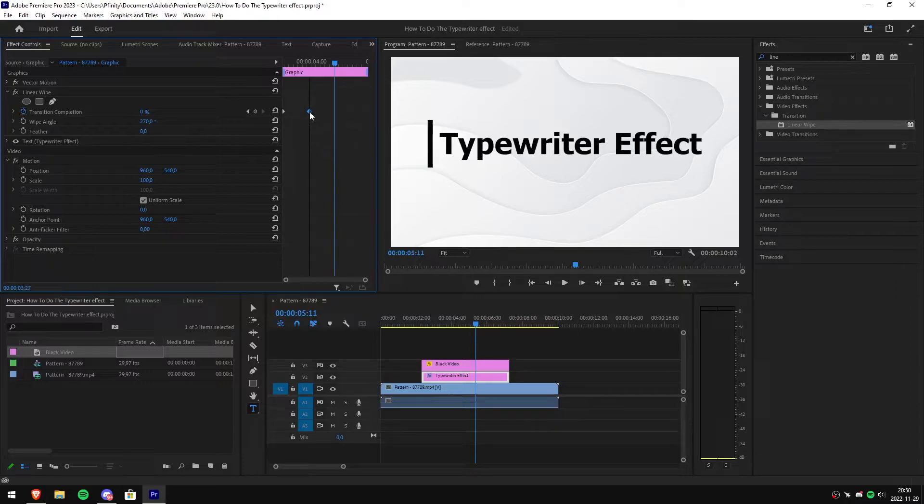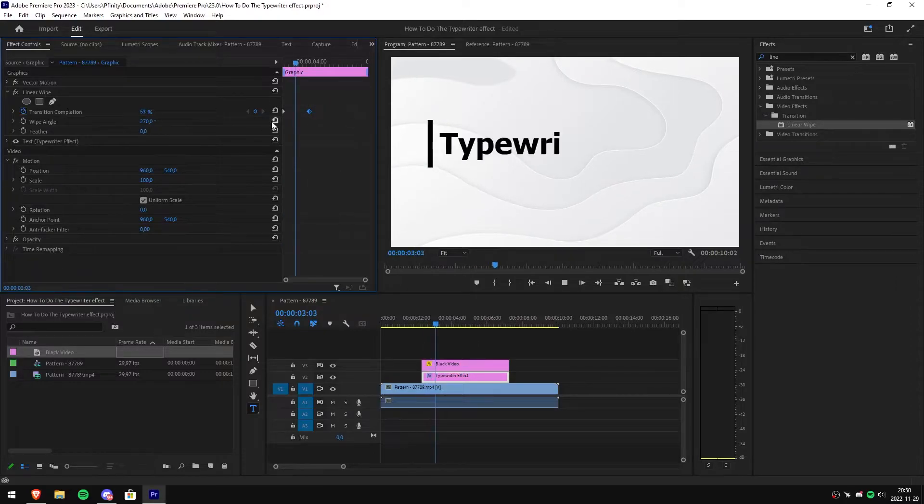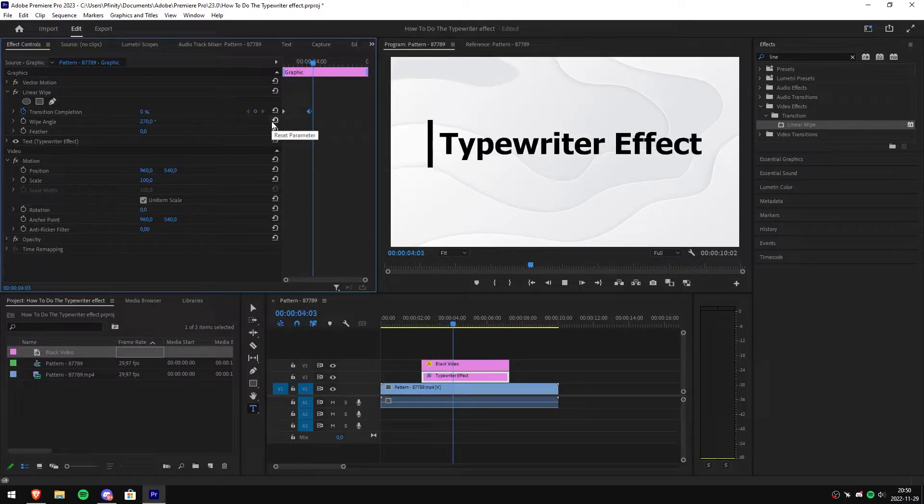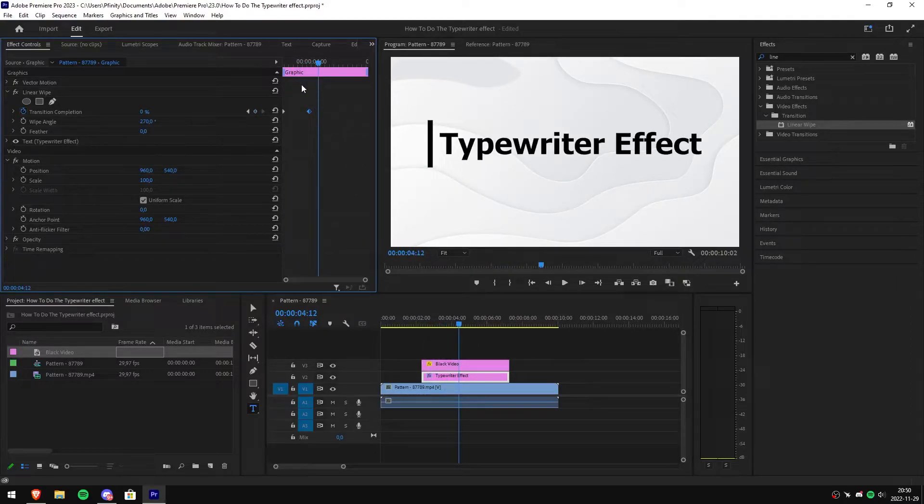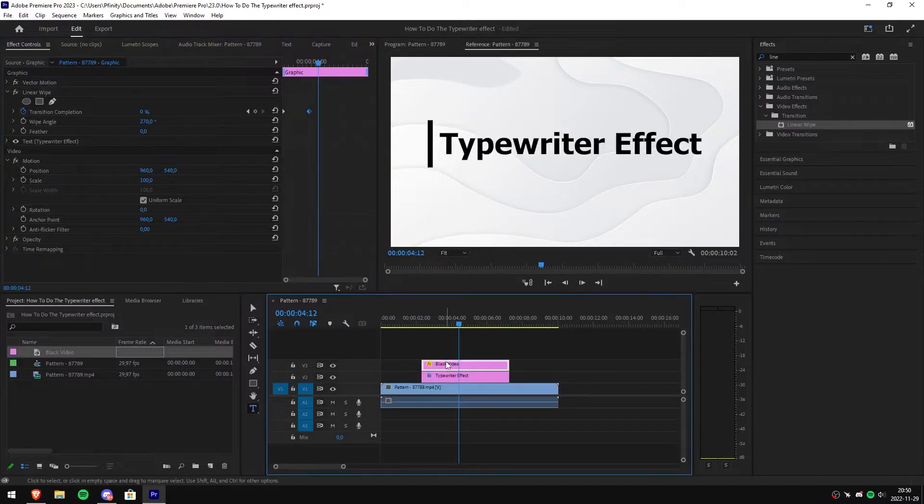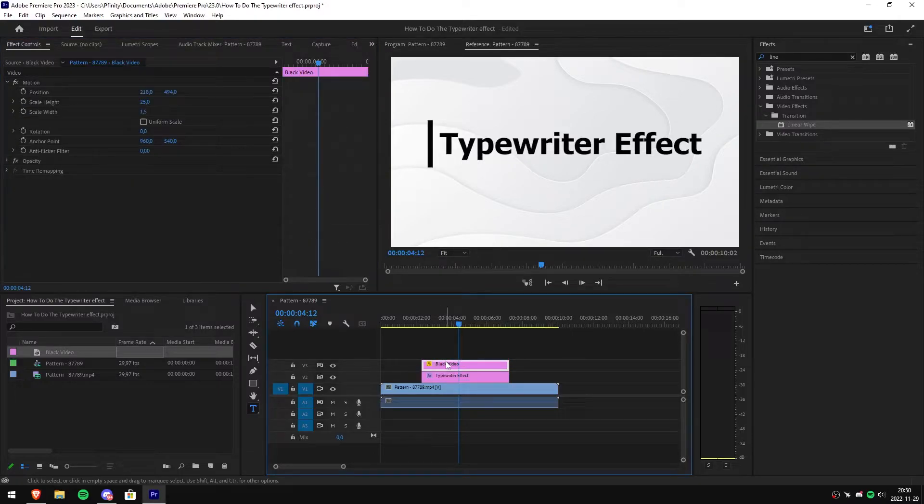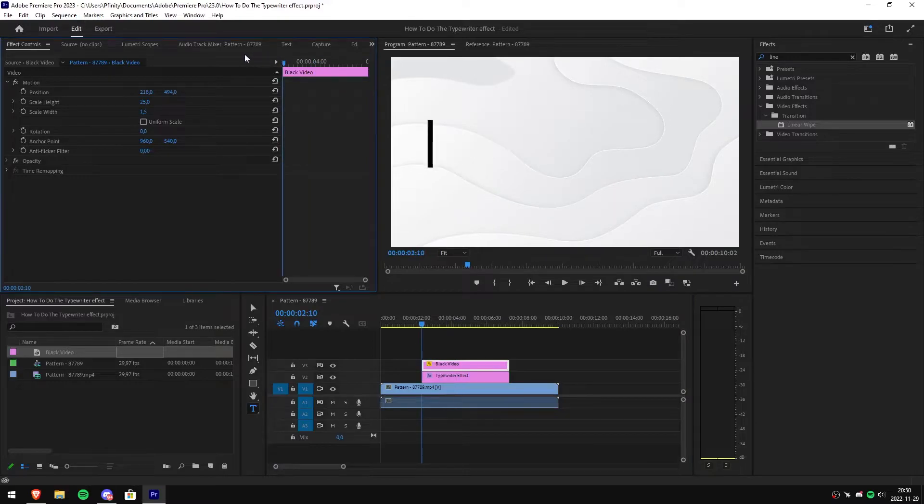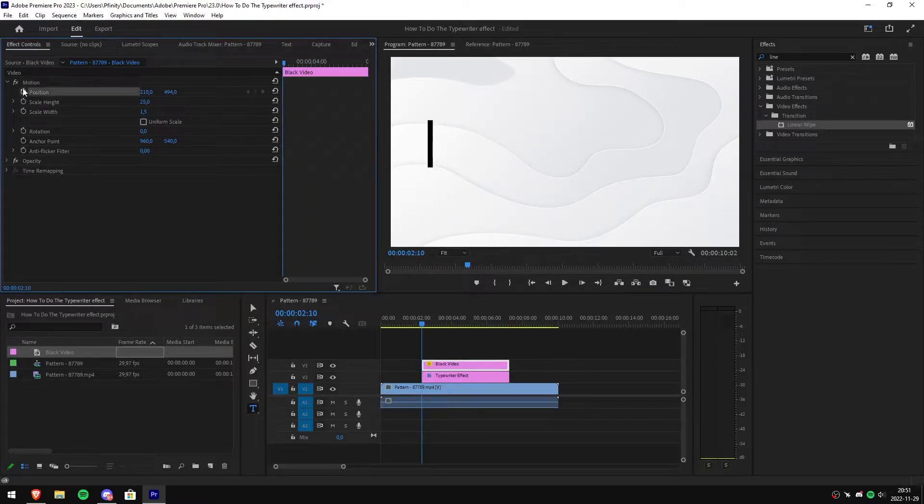You have to play around with the speed in order to get the perfect result. After that, go to black video and then move the player to the start, then click the stopwatch next to position in order to create a keyframe.